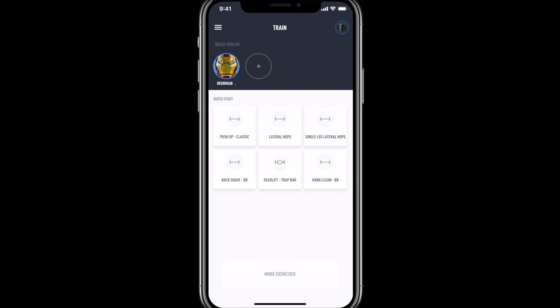Today I'm going to walk you through accessing the exercise library within the Push Pro application. From the train mode screen, select More Exercises along the bottom.